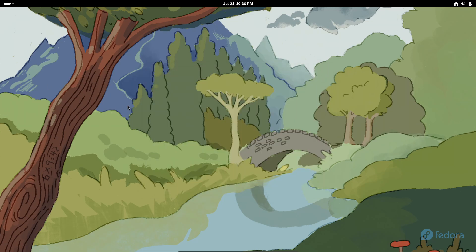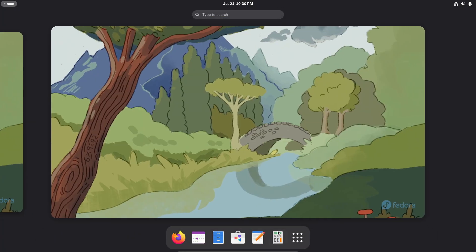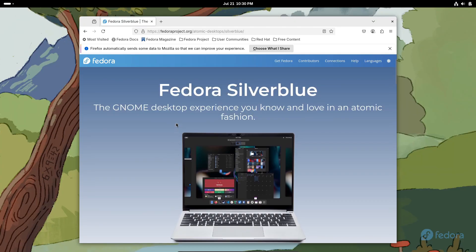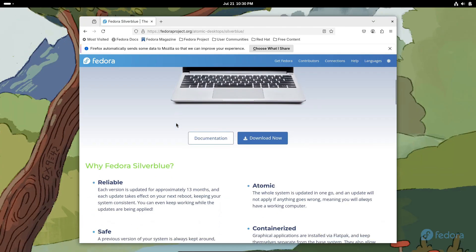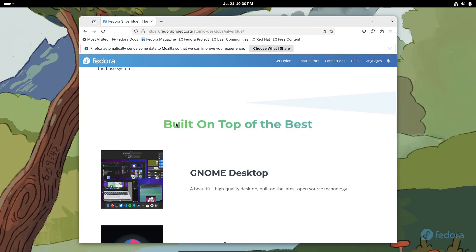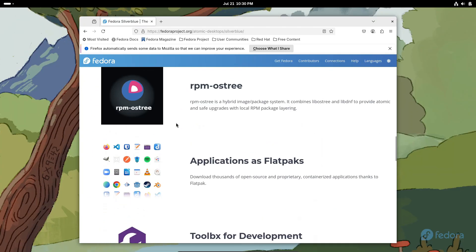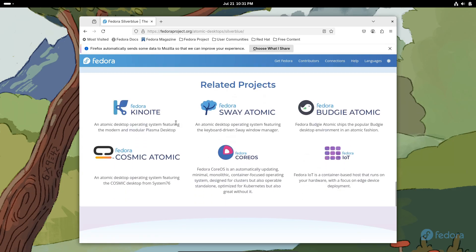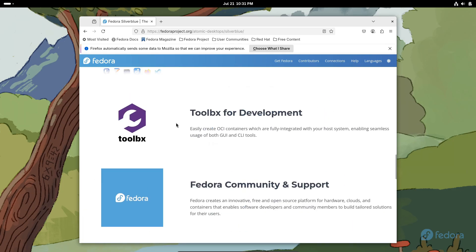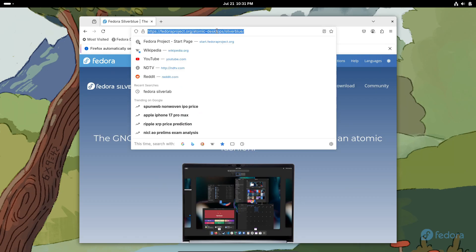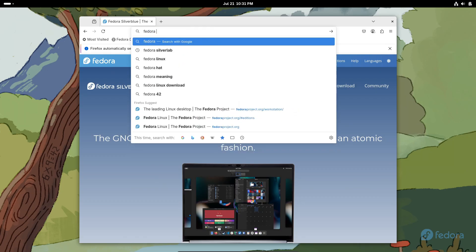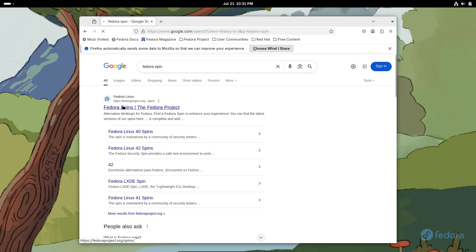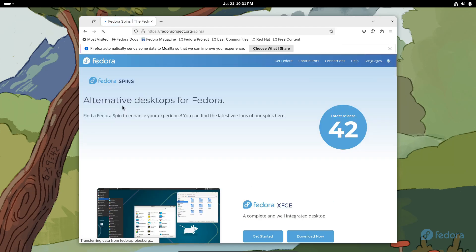It's been around for about 20 years, maintained by the community-driven Fedora project and backed by Red Hat, an IBM subsidiary. Fedora even serves as the upstream foundation for Red Hat Enterprise Linux, which means innovations in Fedora often find their way into enterprise environments.